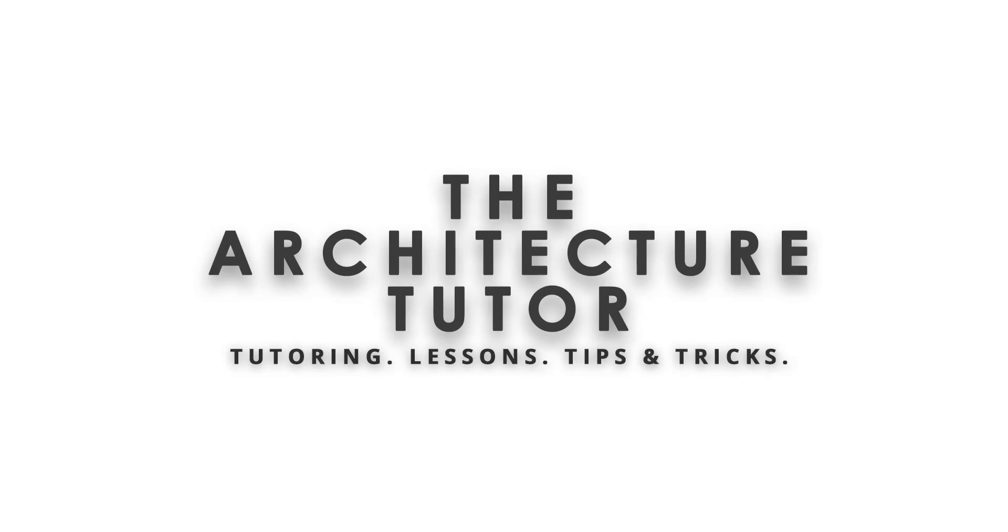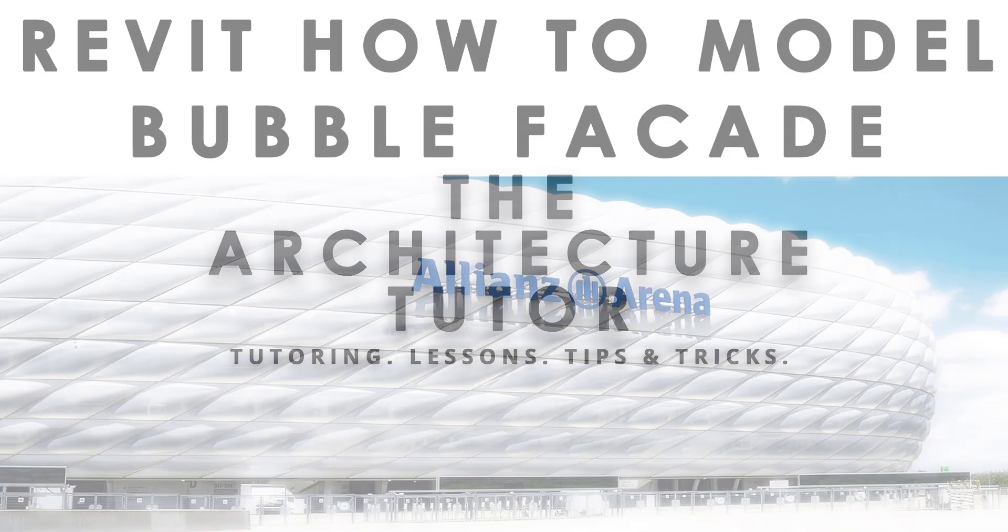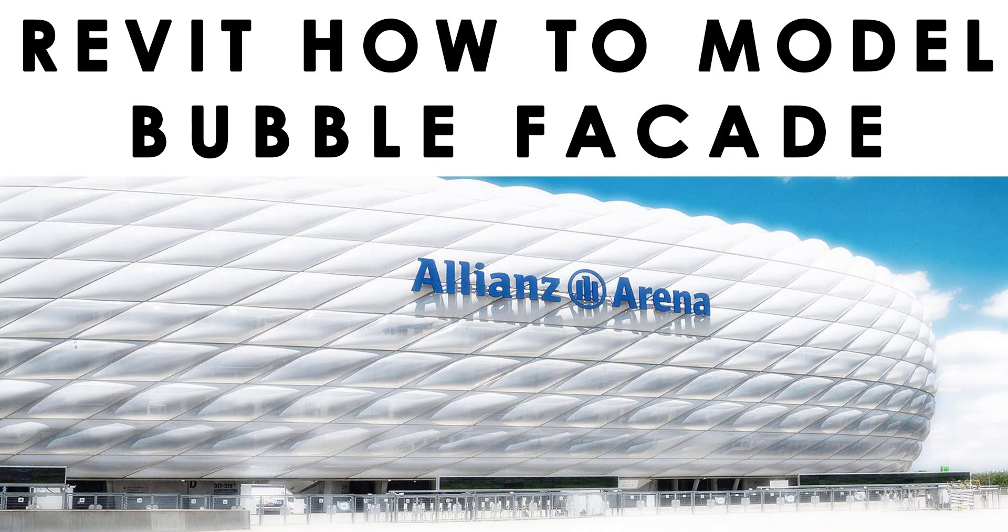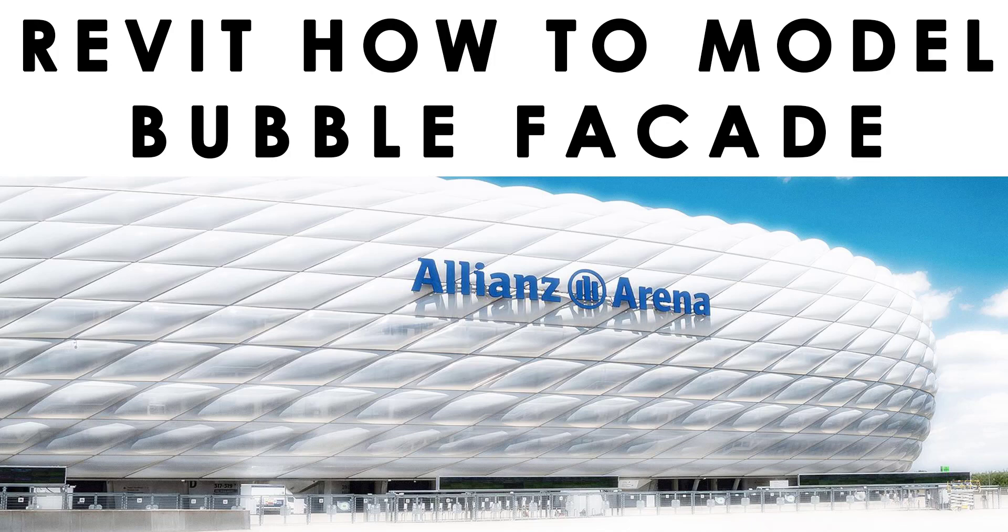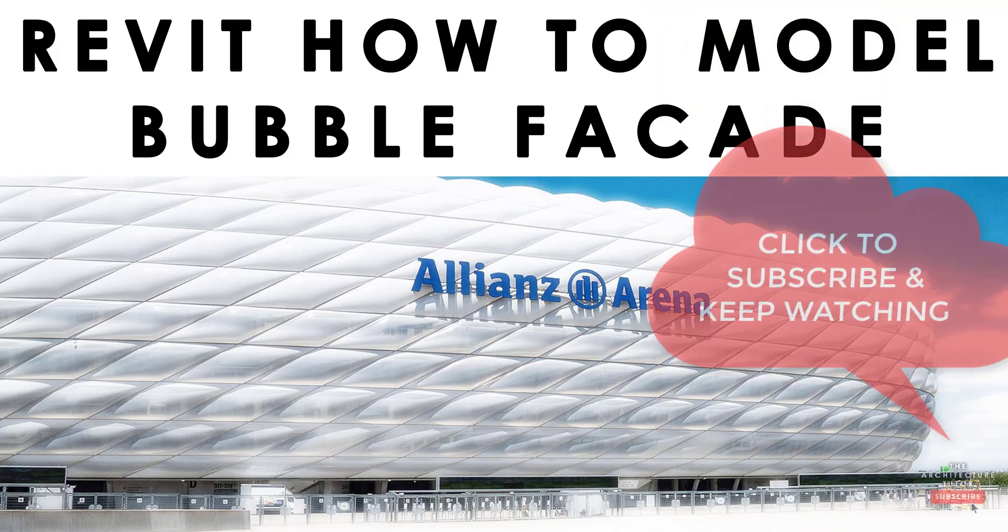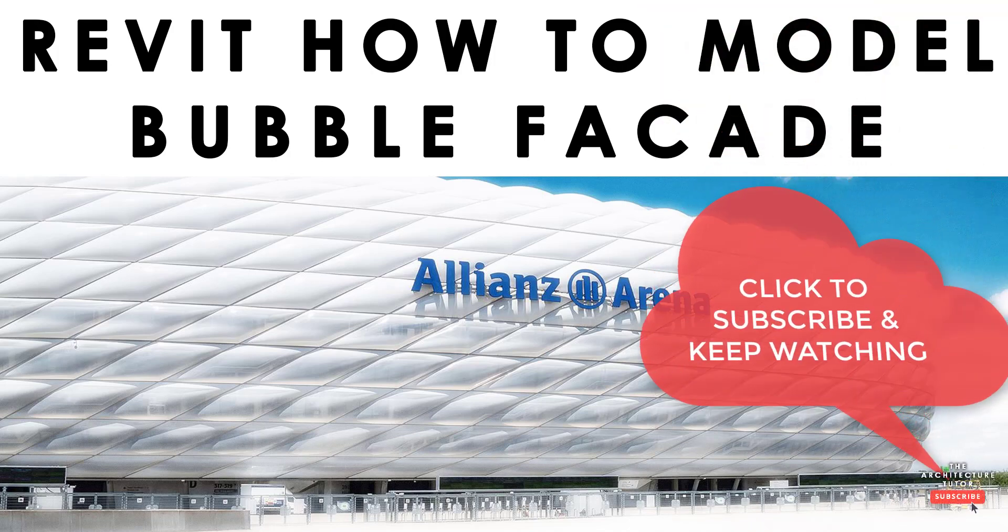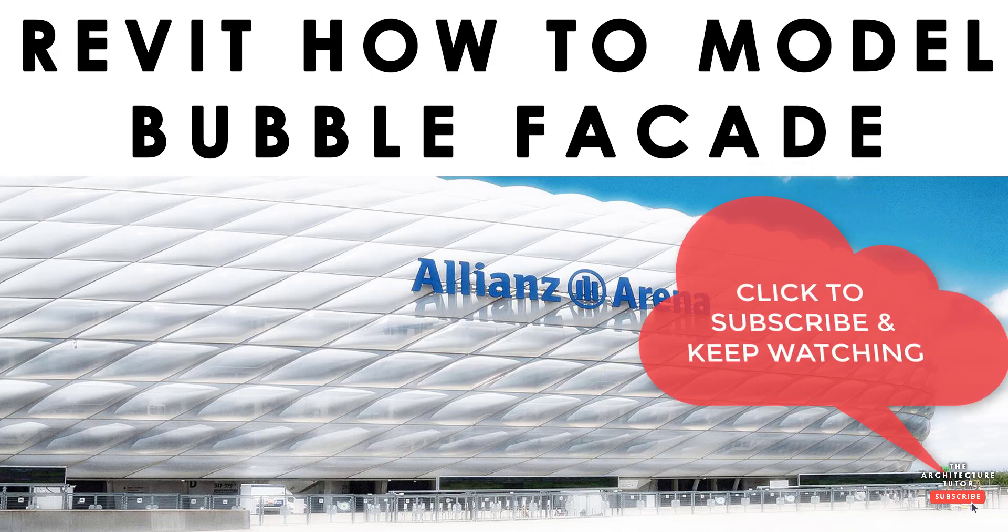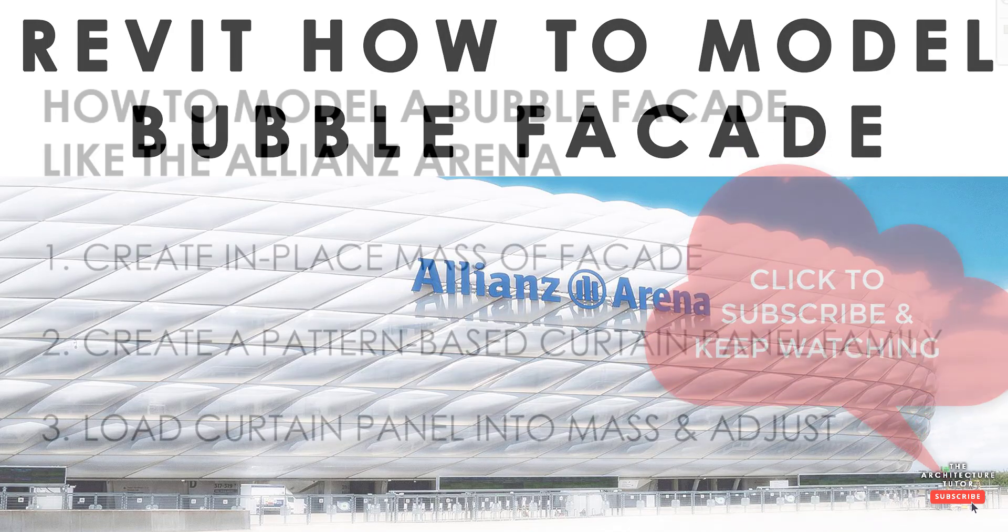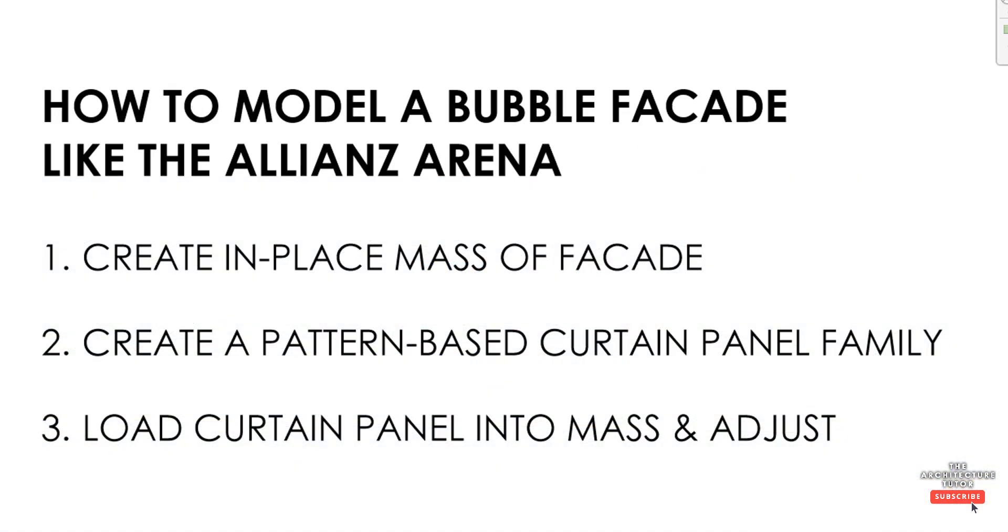What's up everybody and welcome back. In this video we're going to be modeling a bubble facade for a stadium similar to that of the Allianz Arena in Munich, and we're going to do that in three basic steps.